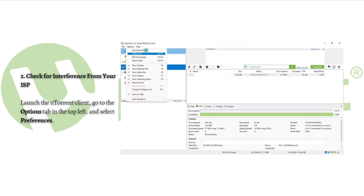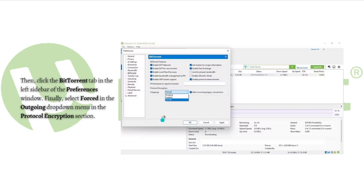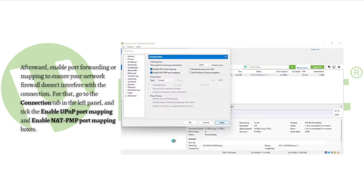As shown right here in the photo, click BitTorrent in the left sidebar of the preferences window. Finally, select Forced in the Outgoing dropdown menu in the Protocol Encryption section.